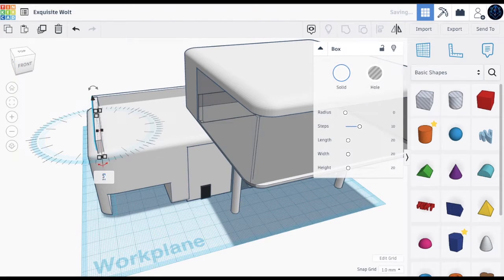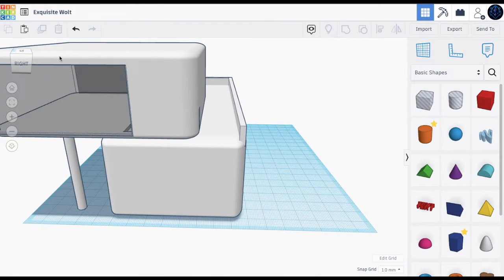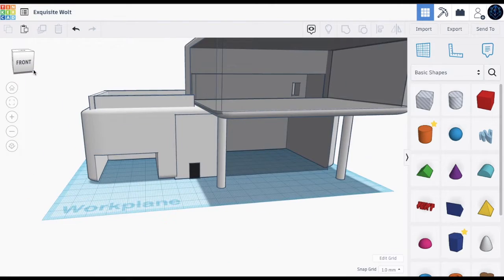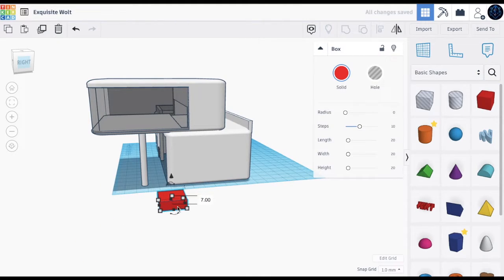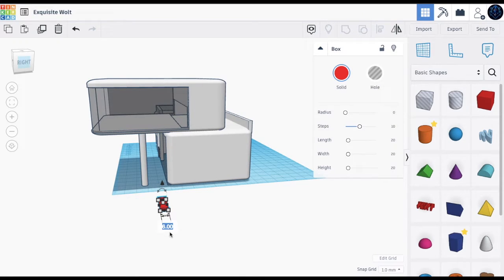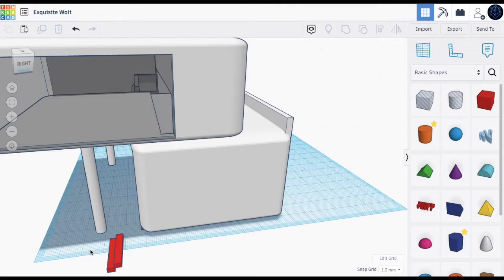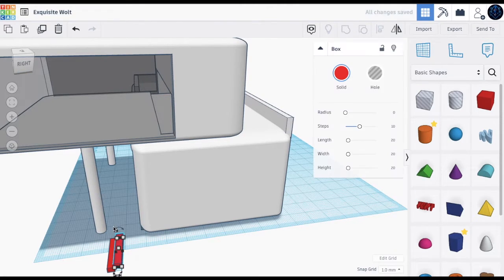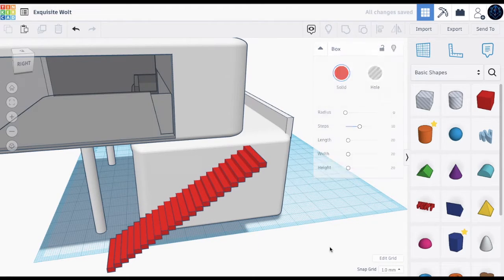Now we're going to add some stairs here going up to the balcony, and you might think it's going to take a long time, but there's a quick way. First get the size you want for the stairs and place it down. Then duplicate, bring it up, and bring it to the side. Duplicate again, go left, and keep duplicating — it does all the work so you can make as many stairs as you want.